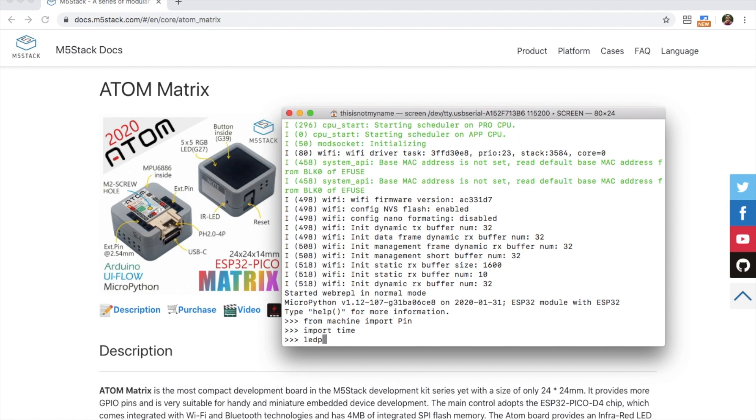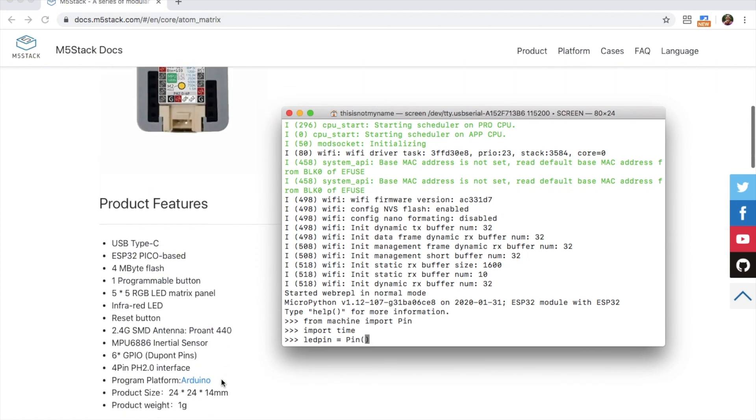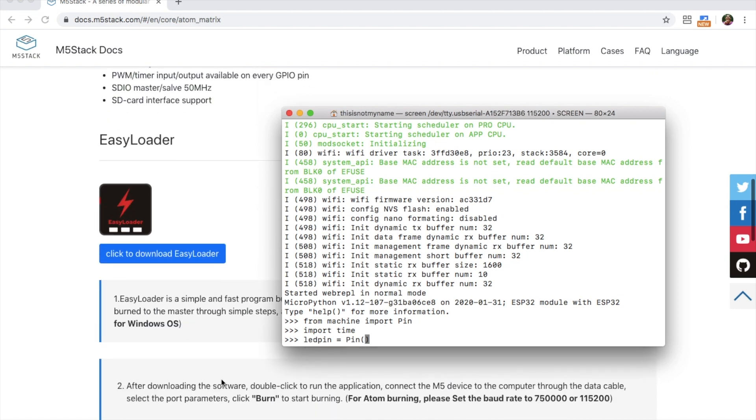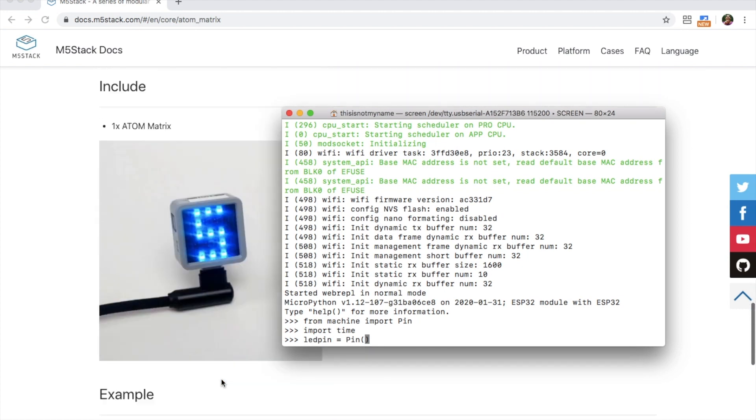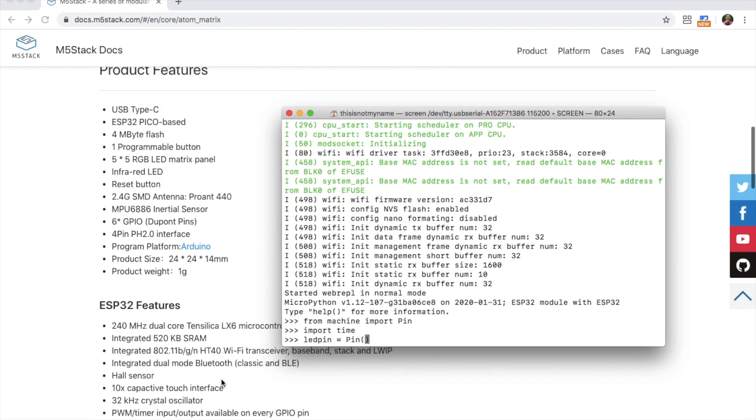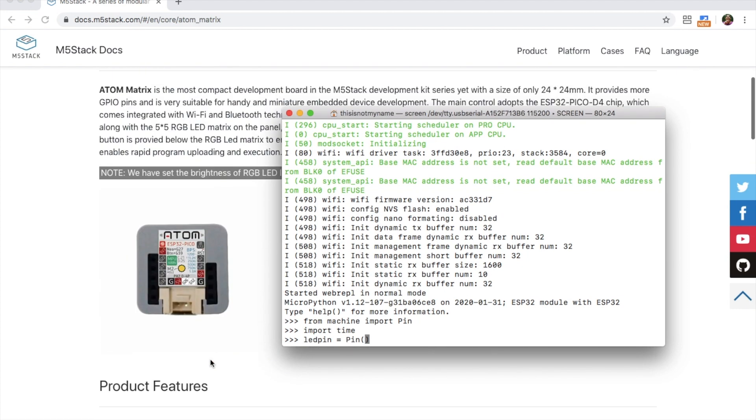Then we set up the pin. I can call it LED pin, and then pin. So I'm going to be using pin 33, as I said. And then we need to set it whether it's an input or an output. So we simply type pin dot out.